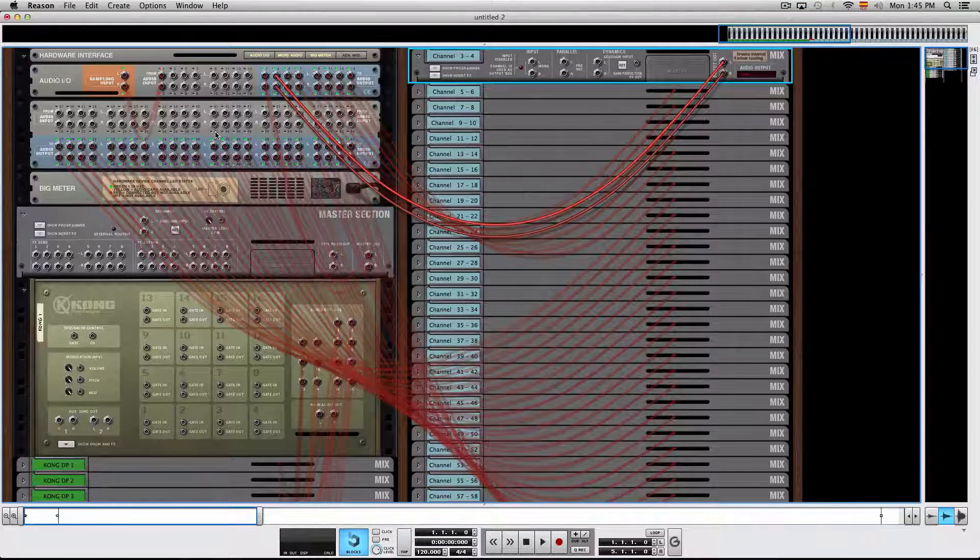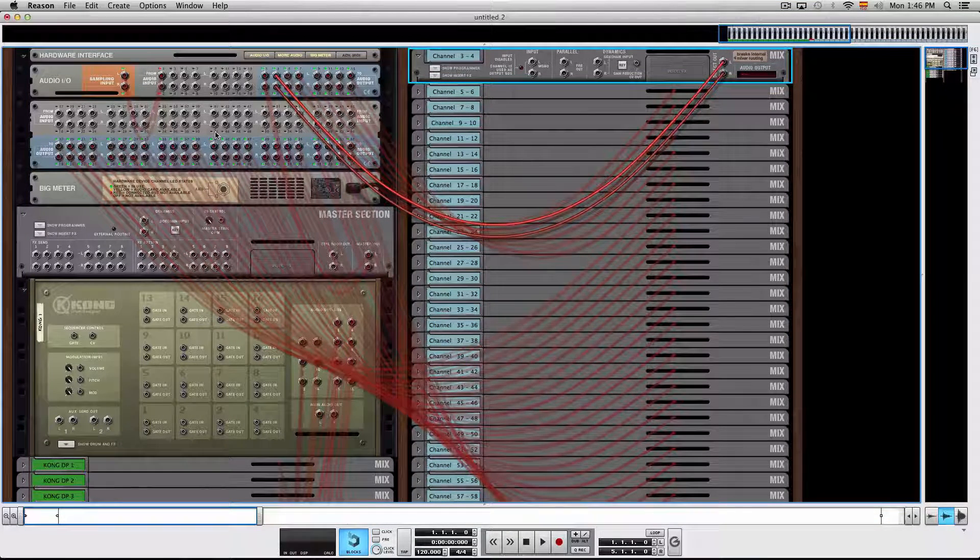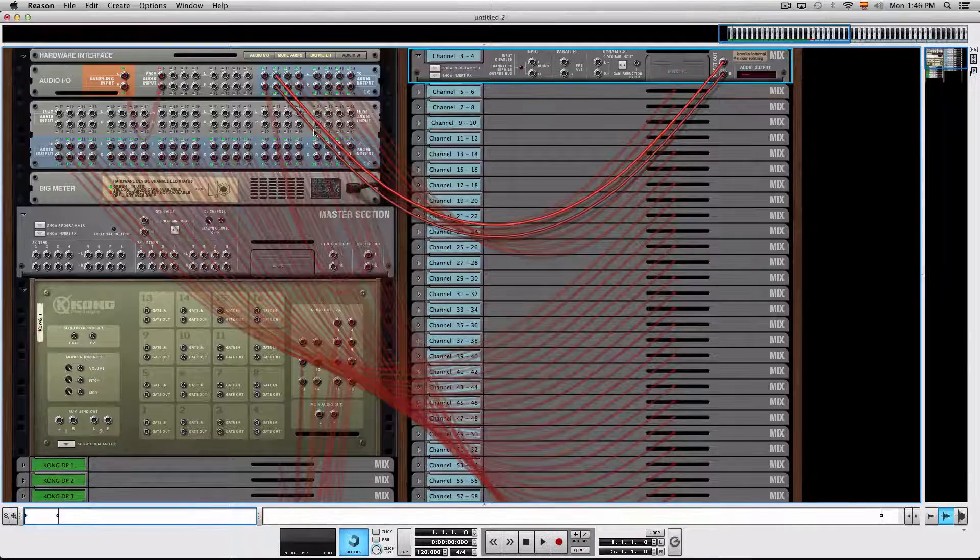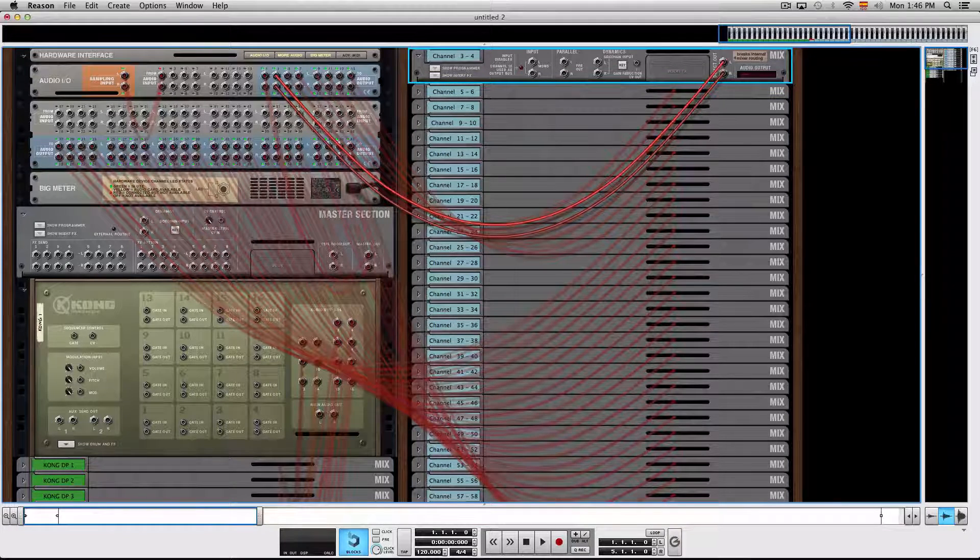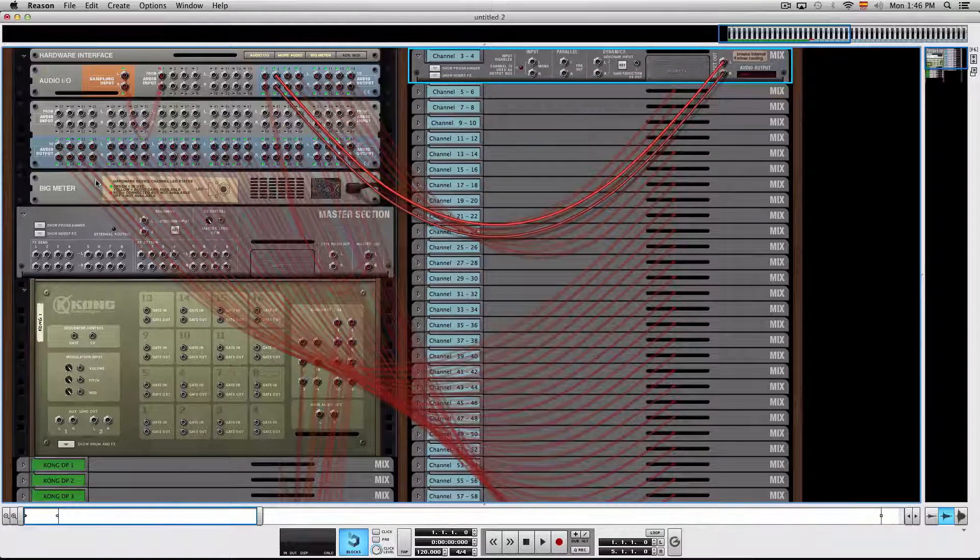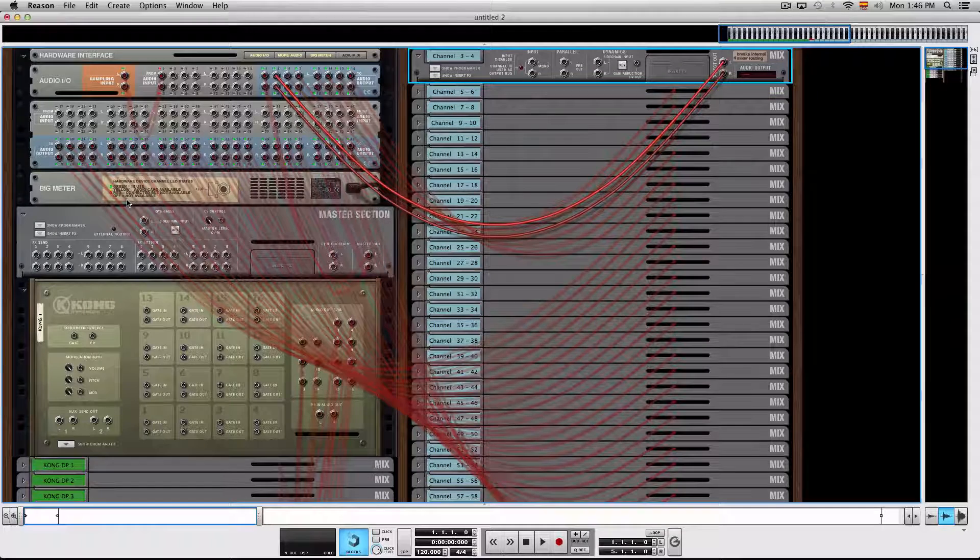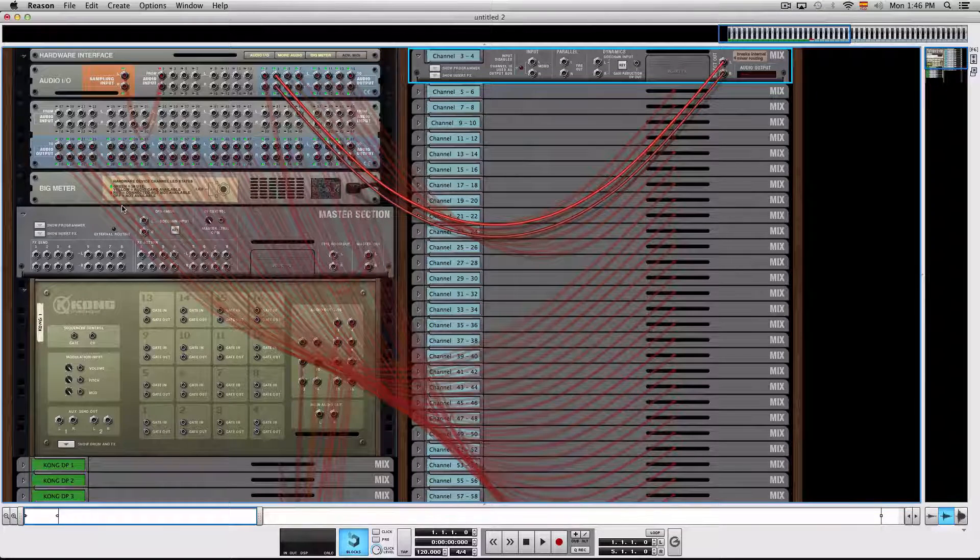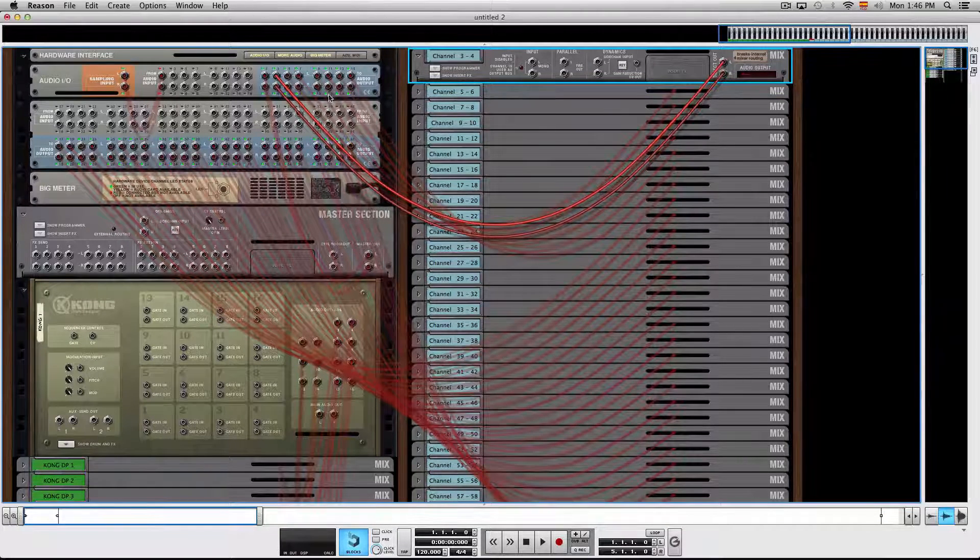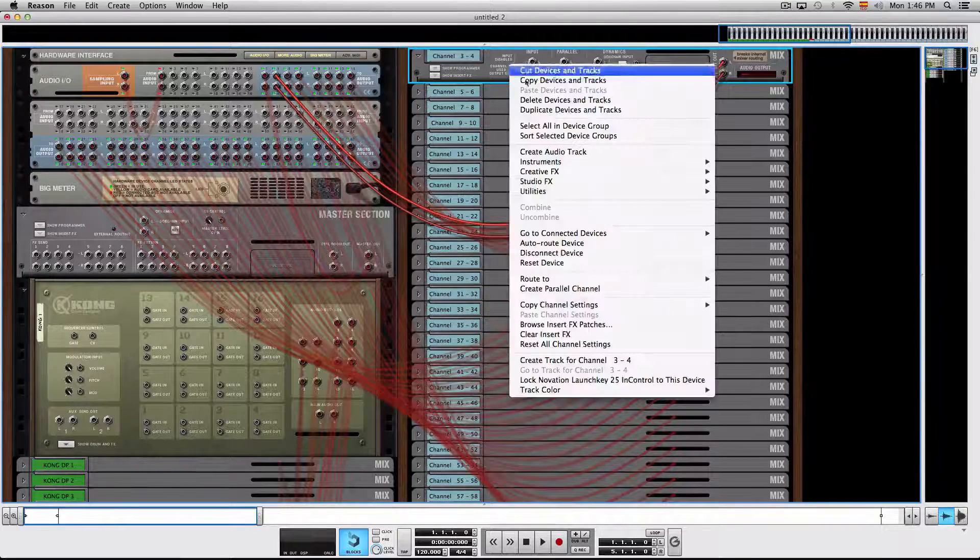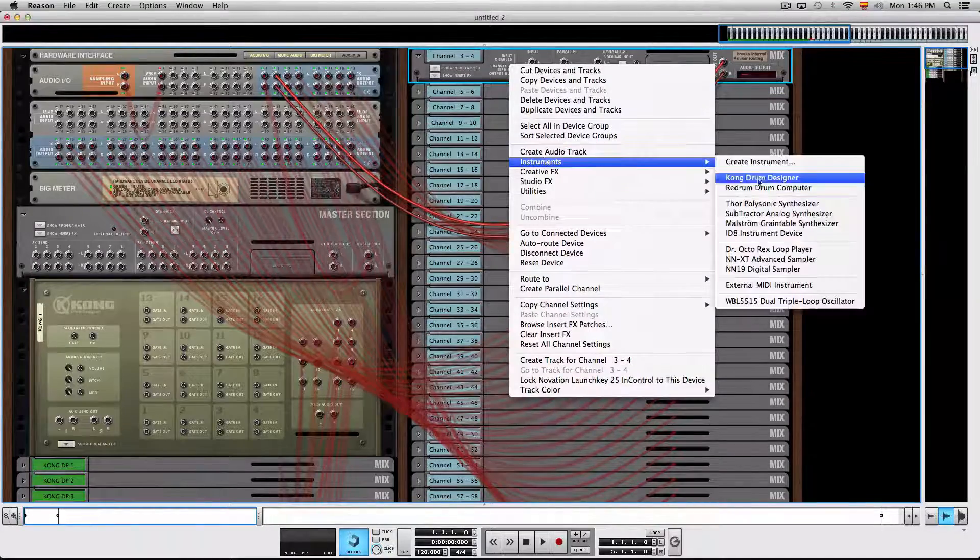This way when you create your instrument in Reason, all you have to do in your master DAW is choose the relative channel number so that audio can pass through to your main DAW.